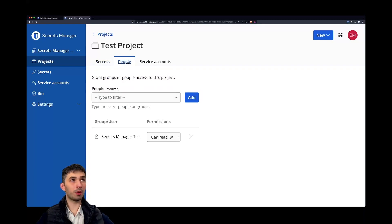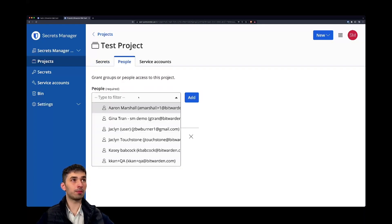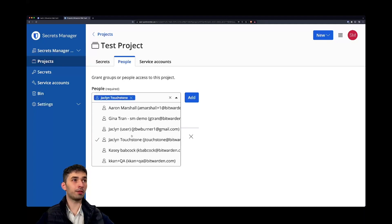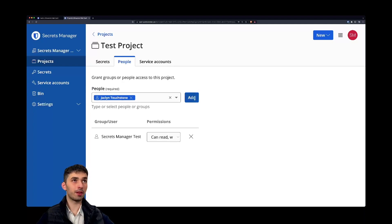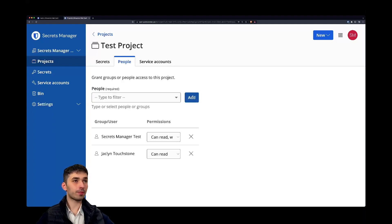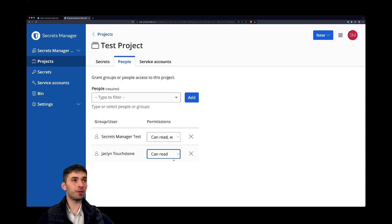For any project you can assign people. So here let's assign Jacqueline. Jacqueline is our product design lead, she designed everything surrounding the secret manager. We can assign different permissions. We can assign a can read and a can read and write permission for Jacqueline.